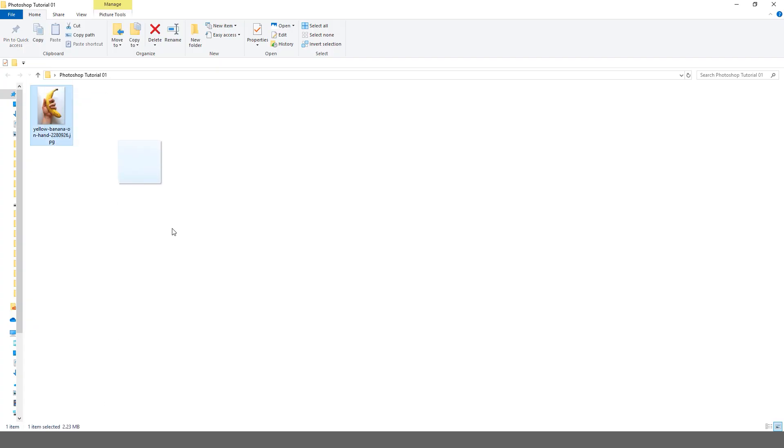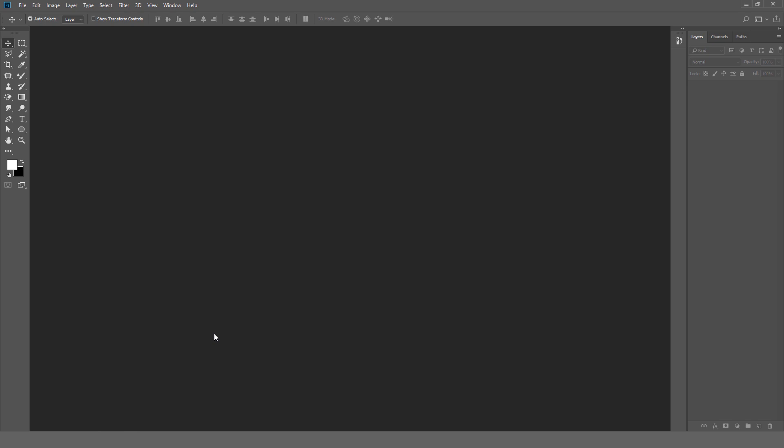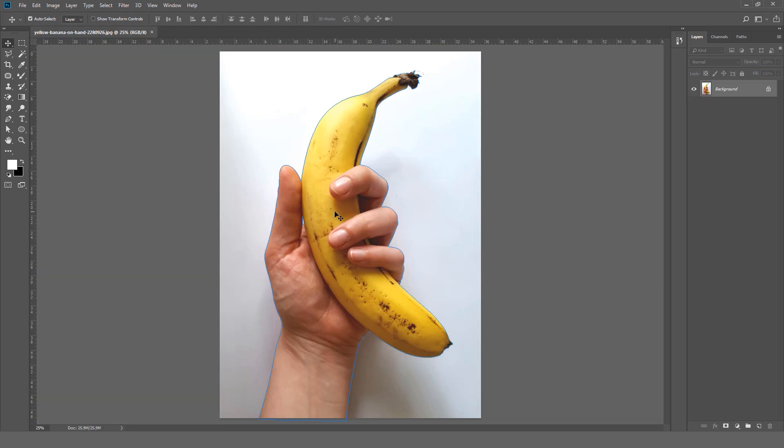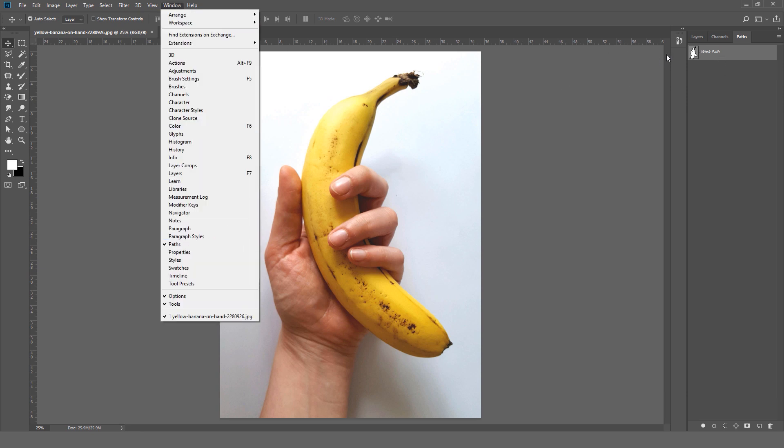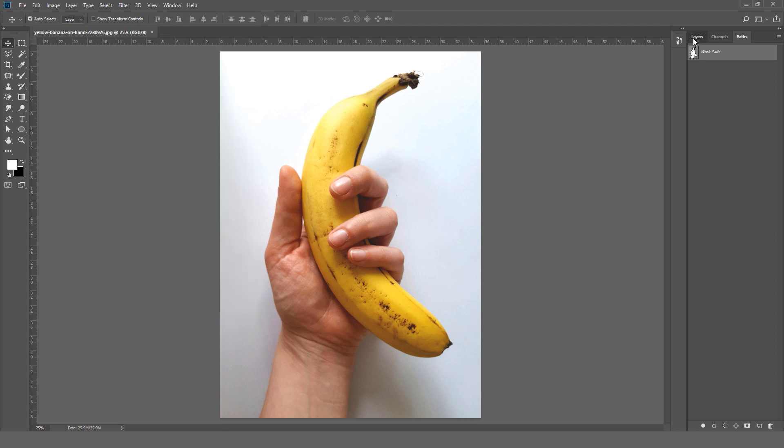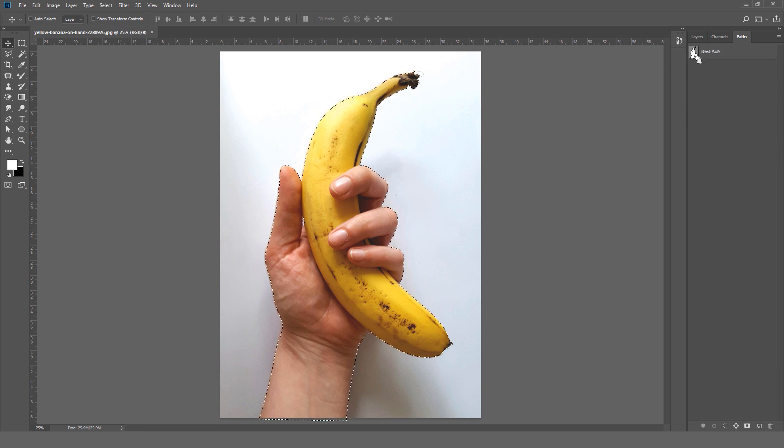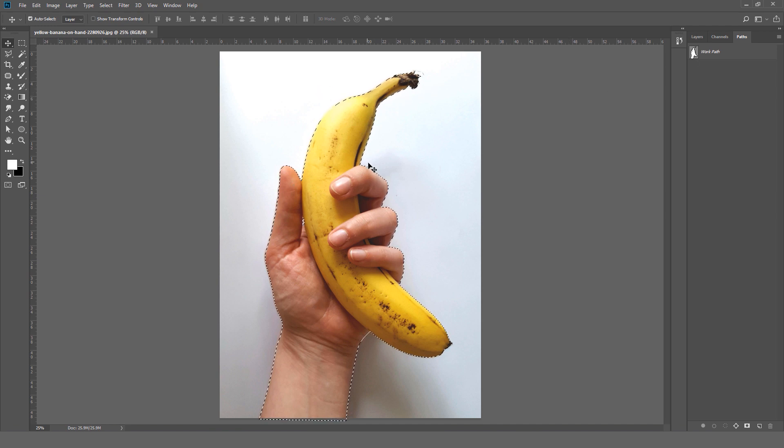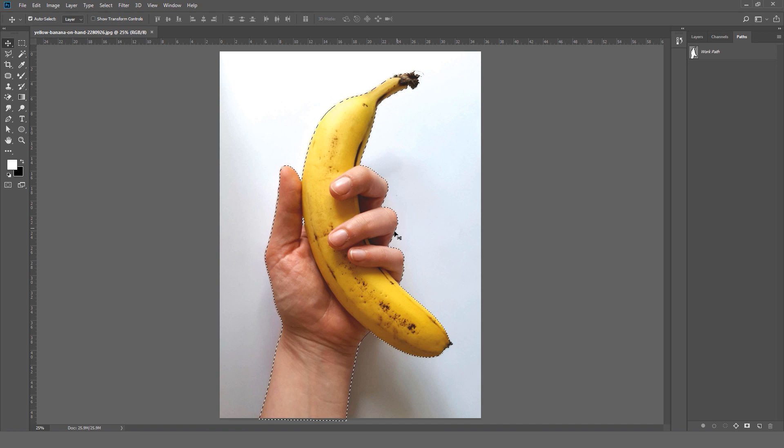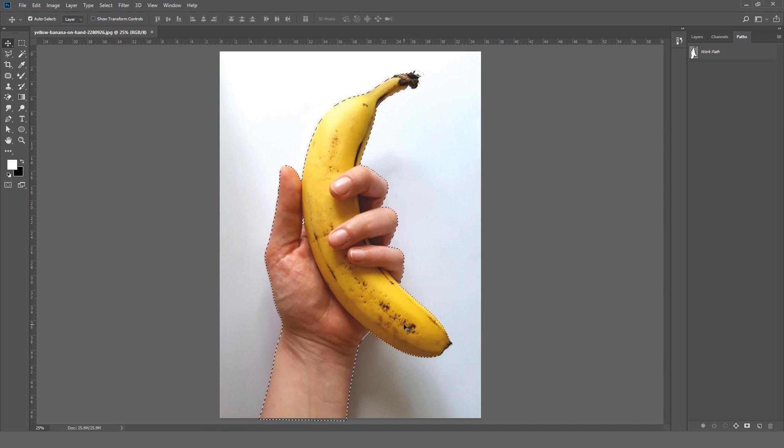Now when we drag and drop and open this again, you can see the path already exists. You can go to Window, Path, and you can find it. So to remove the background, click Control and click the path and you can see a selection around our subject.